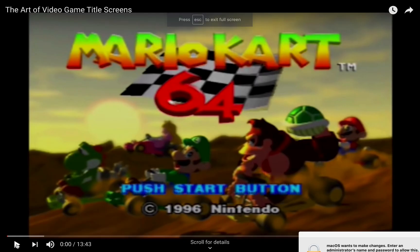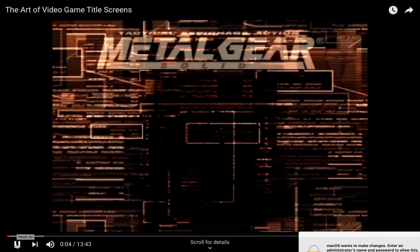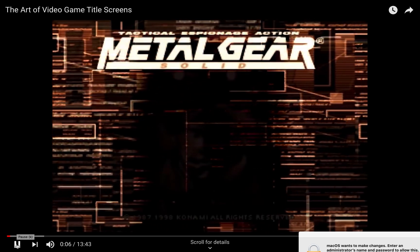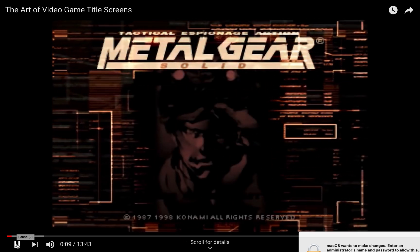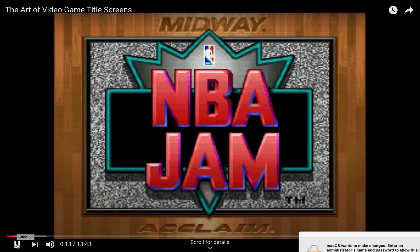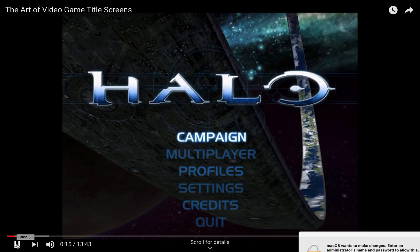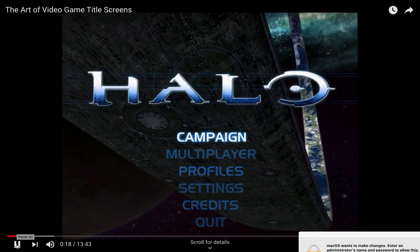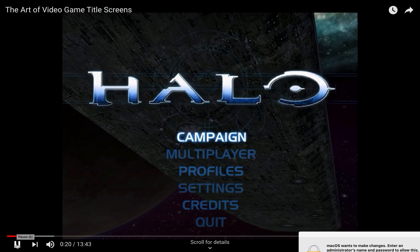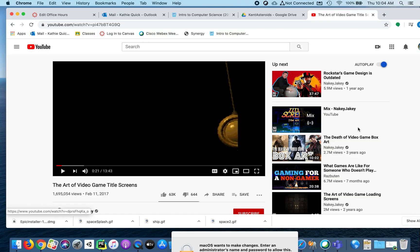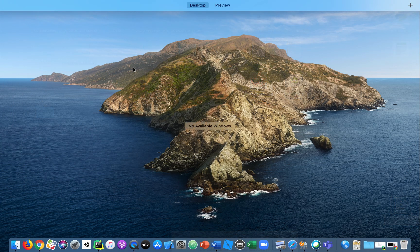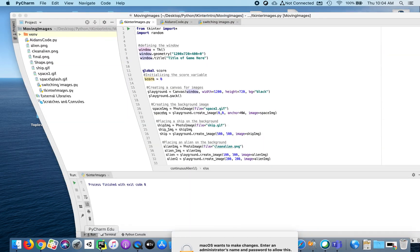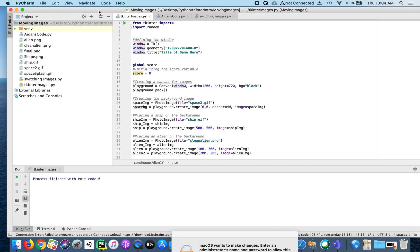Today we're going to talk about start screens. Every video game has its own title screen or start screen, a splash screen some people call it. Today you're going to make your own start screen or title screen for your video game. I'm going to show you how to do that. It's not going to be quite as epic as some of those that we just looked at or some of the video games you watch, but we'll at least get it started.